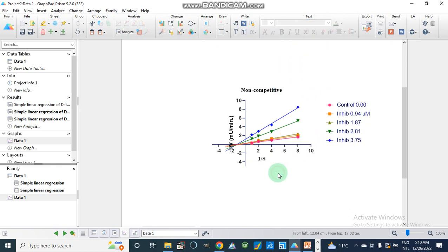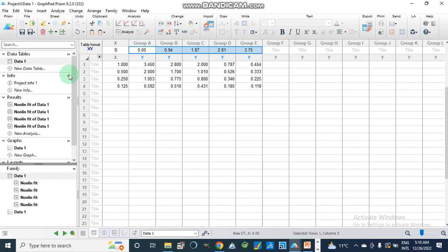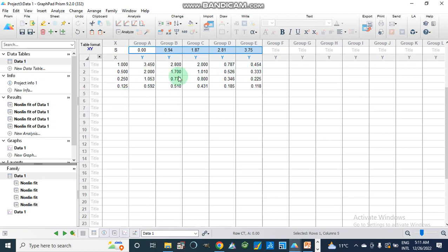Now we will discuss how we can determine the inhibition constant, or Ki value. For this, we will plot another graph: on the x-axis we plot substrate concentration, and on the y-axis we plot enzyme activity in the presence of different concentrations of inhibitor. Here the inhibitor concentration of 0 serves as the control. These are not 1/V values — these are the actual V values, as in a Michaelis-Menten graph, with substrate concentration on x and rate of enzyme activity on y.